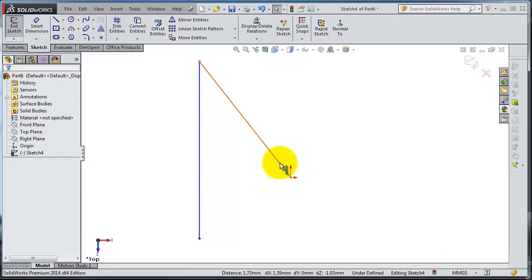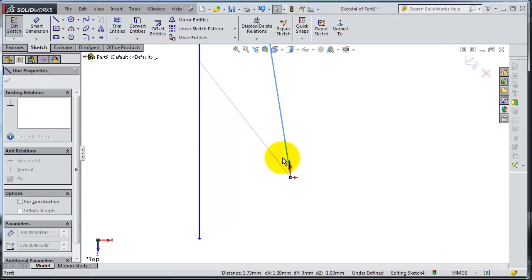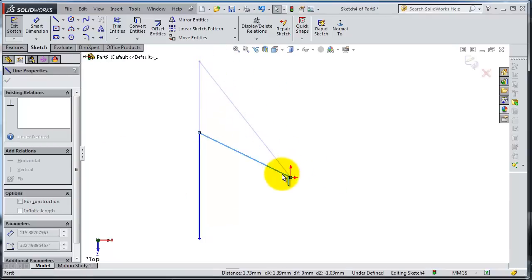Go back and uncheck the suppressed relation — your relation is back to work and now you are not able to move the point away from the origin.